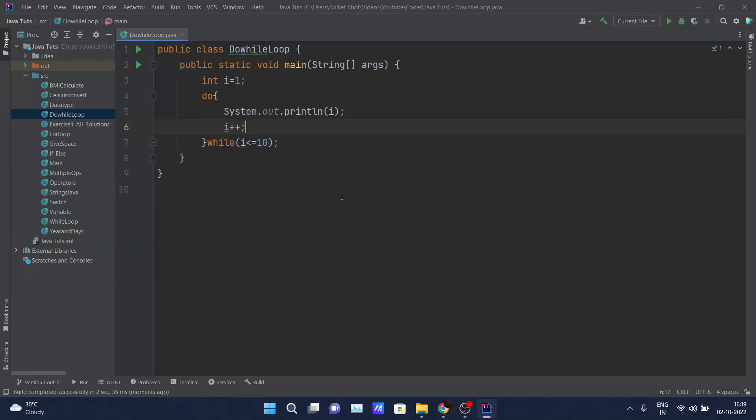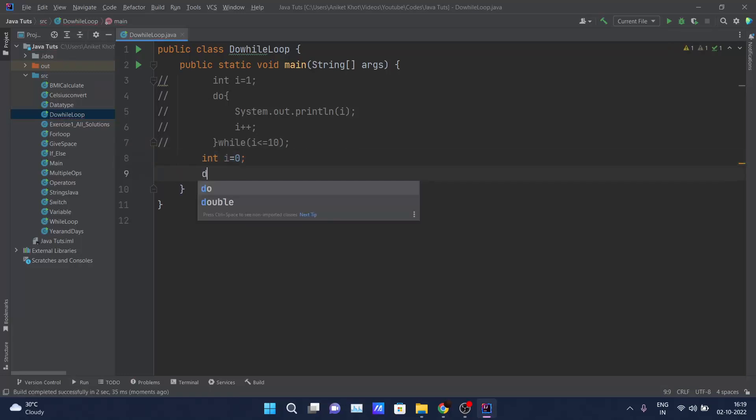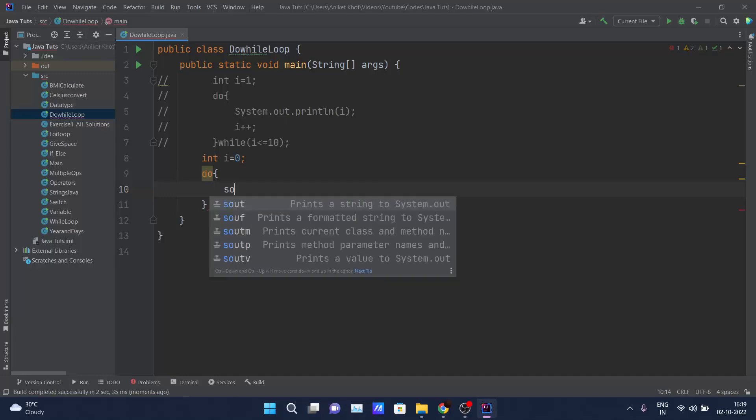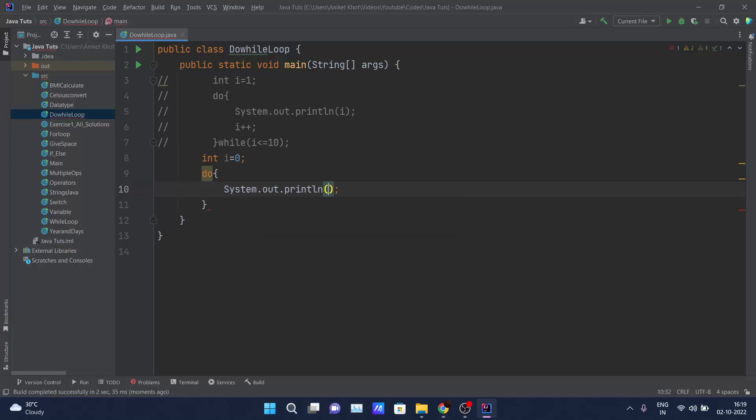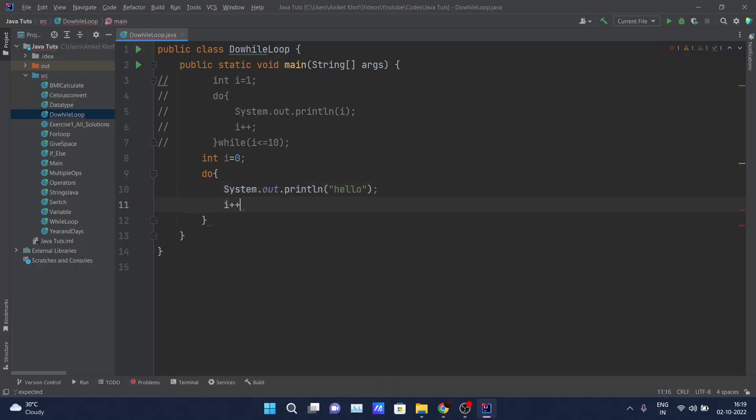Let me just comment it out first. Now I will declare again one i variable that equals to zero. I will declare one do block. The statement that I am going to print is 'hello'. Each time I am doing i++.